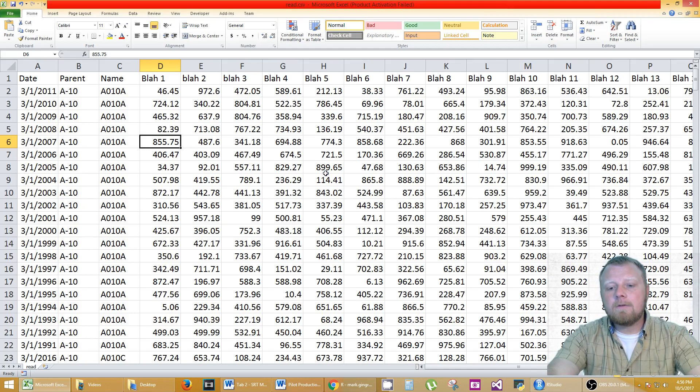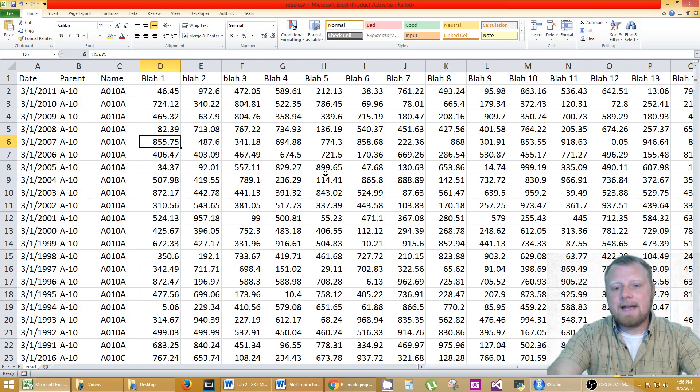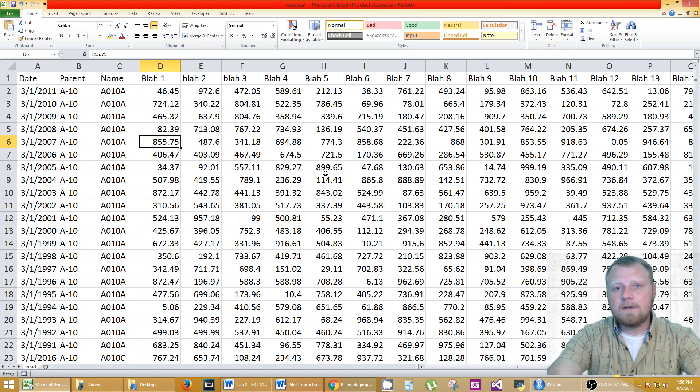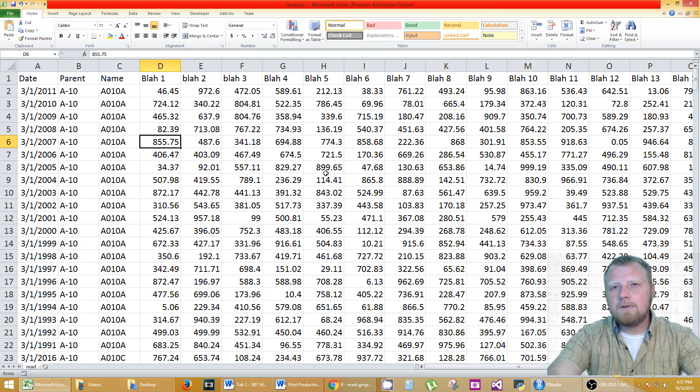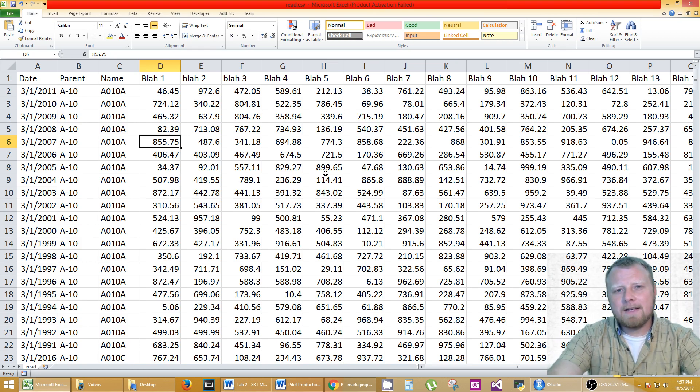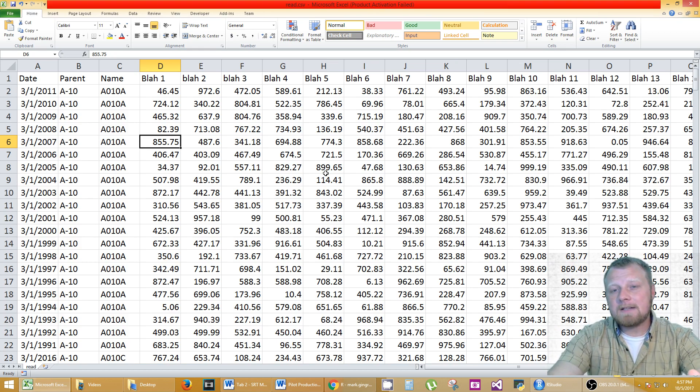Today I'm going to talk to you about how to extract data from a CSV file using R and doing some outlier tests and actually extracting that data.